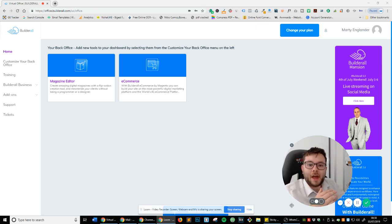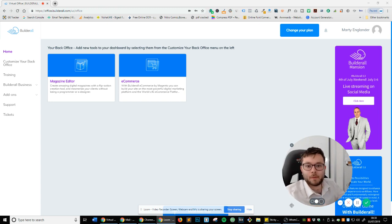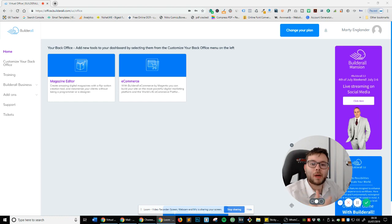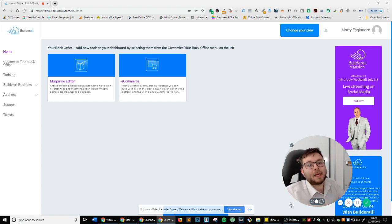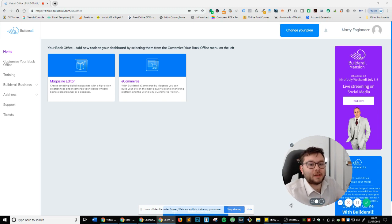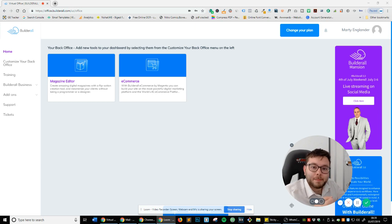Now today, a company I use called Builderall, which is an all-in-one platform that will help you build landing pages, full-blown websites, e-commerce stores, and now new magazines have just launched the new magazine function, and it's so unbelievably easy on how to create a magazine.